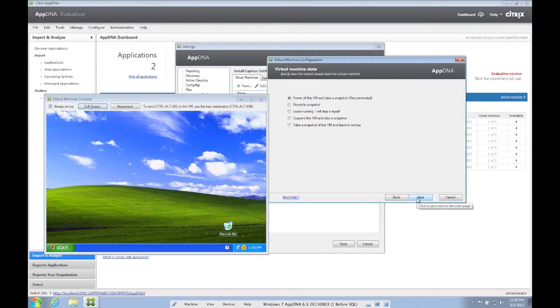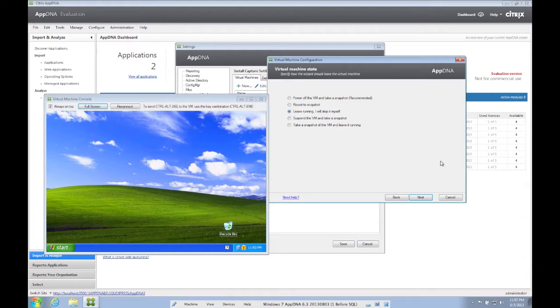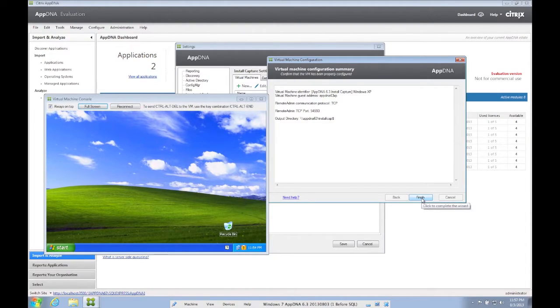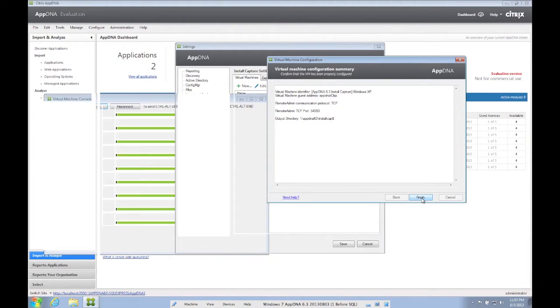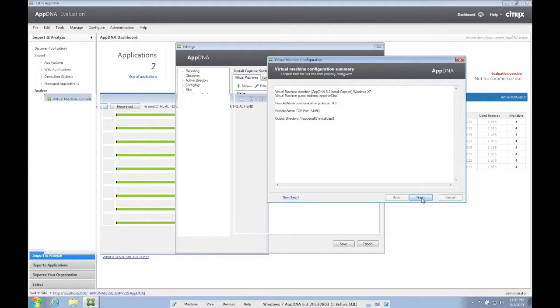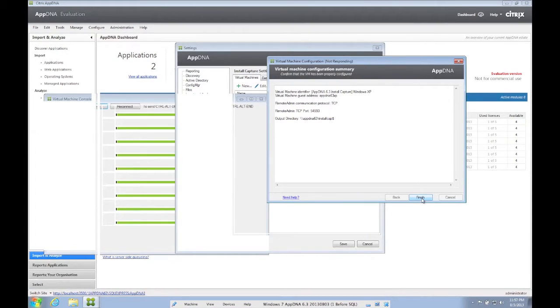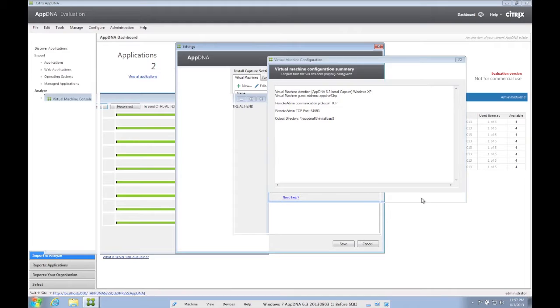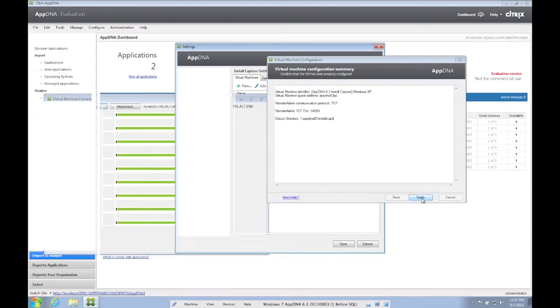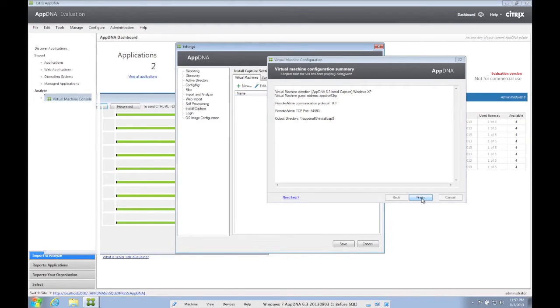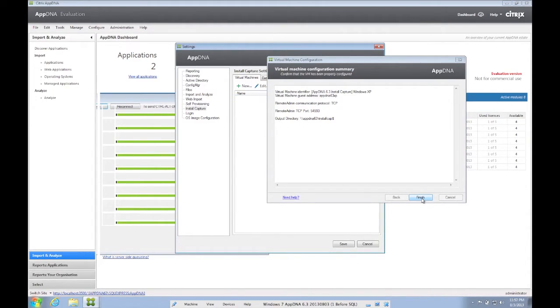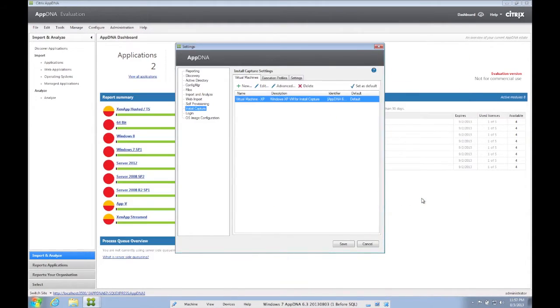What do we want to do afterwards? I prefer to leave the VM running and stop it myself to allow for troubleshooting or testing if the application was really installed afterward. The summary of our VM configuration. We click Finish. We now click Save.